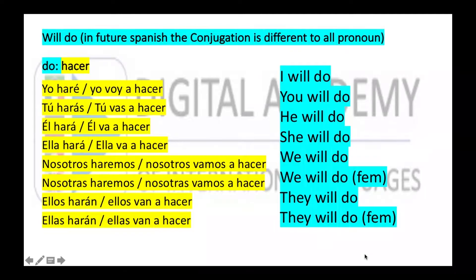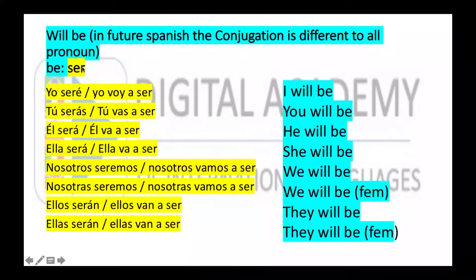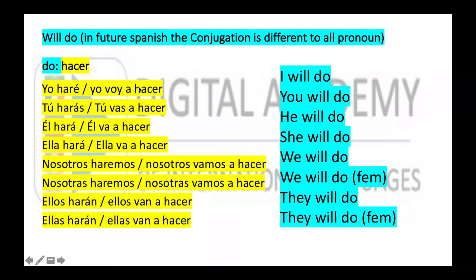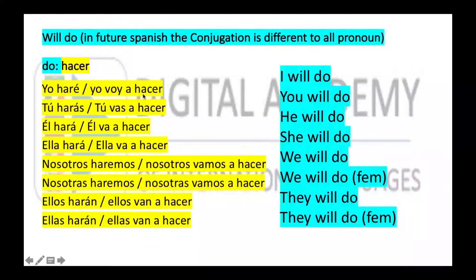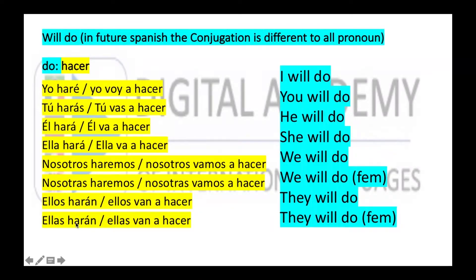Here we see something similar. For example, the word 'do' — hacer — is very similar to 'hacer de will be,' but it's not the same. Here we see that the word is written differently: here with 'h,' here without 'h,' and without 'is.' So then, 'will do' in English — the conjugation is: yo haré, tú harás, él hará, ella hará, nosotros haremos, ellos harán, ellas harán.